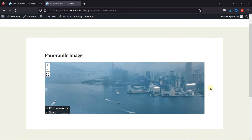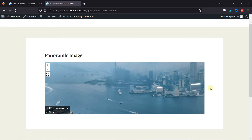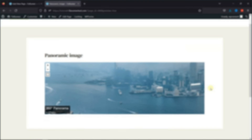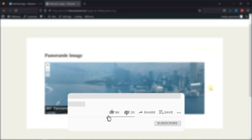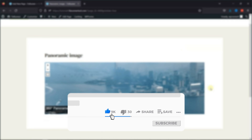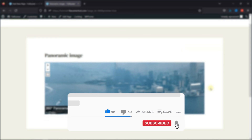That's it for today's video. If you have any questions or comments, please leave them in the comments section below. And if you like this video, please click on the like button. If you're new to our channel, hit the subscribe button and tap the bell icon so that you don't miss any of our future videos.